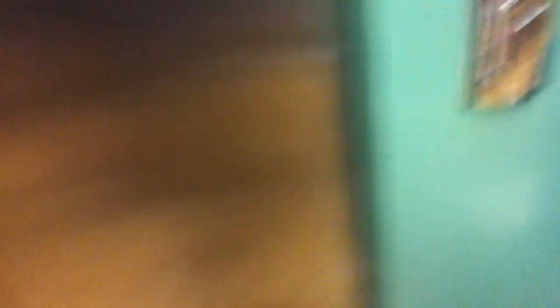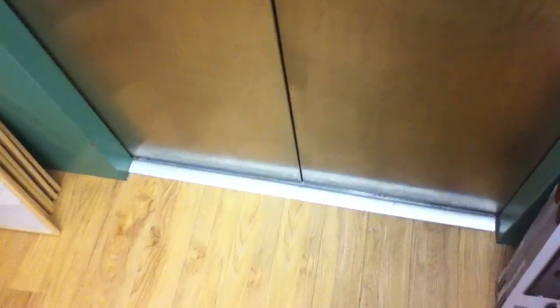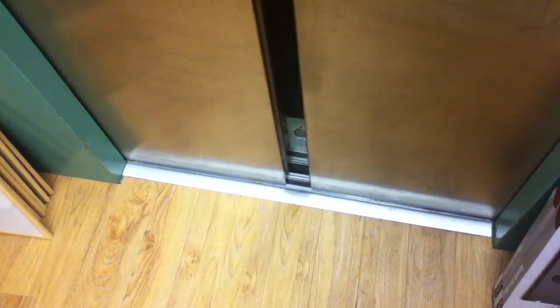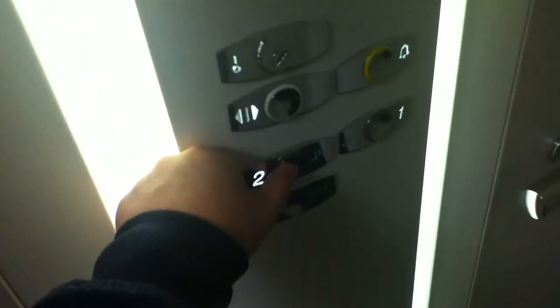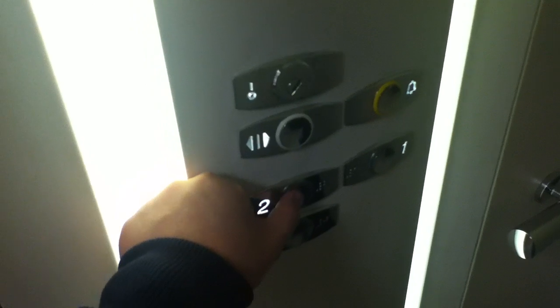And here it is. You can see the Otis logo has a different letter I. It's got the up and down indicator. Set it up to 2. Door closes like push button. I like that.